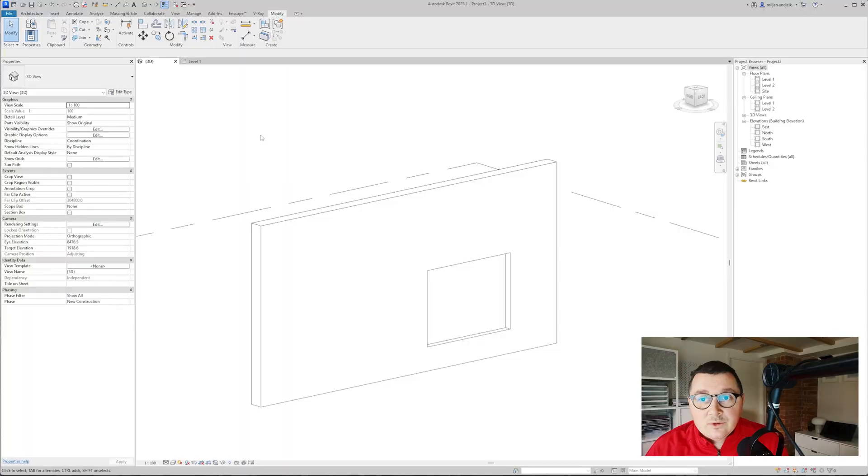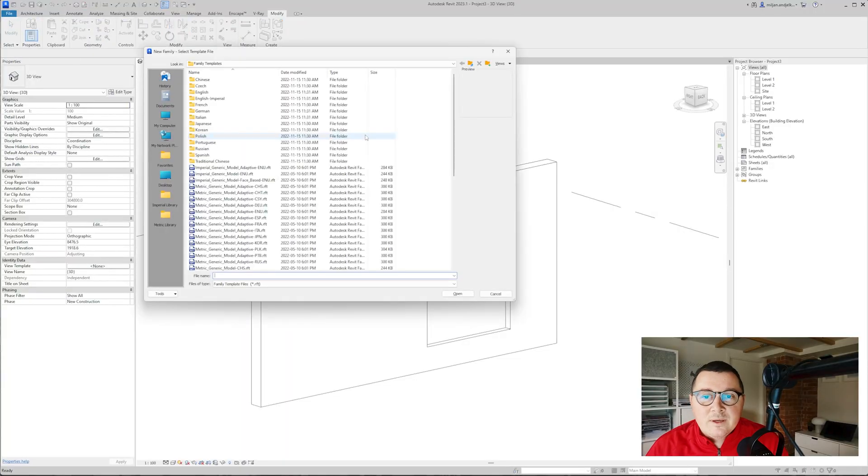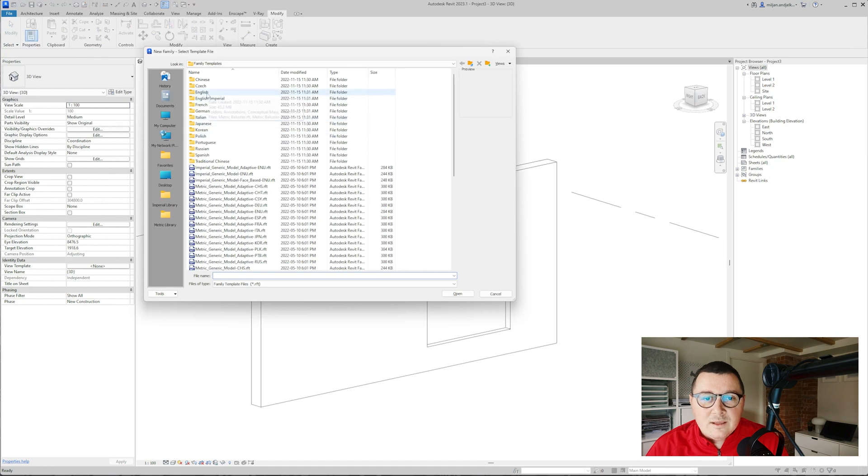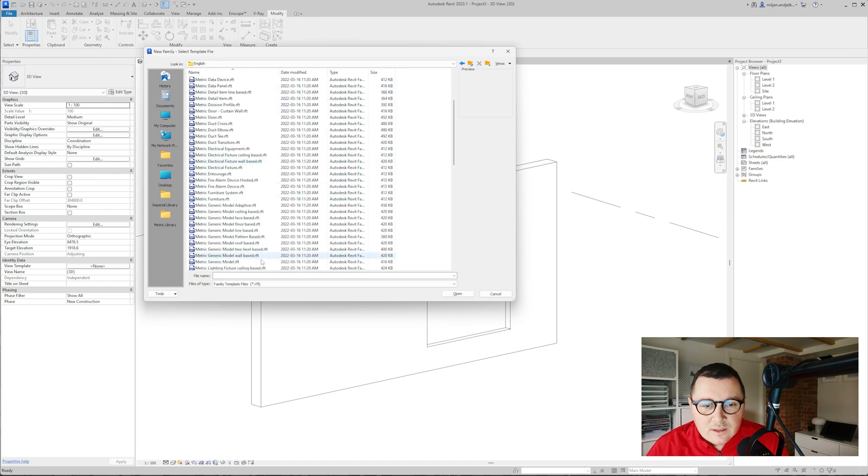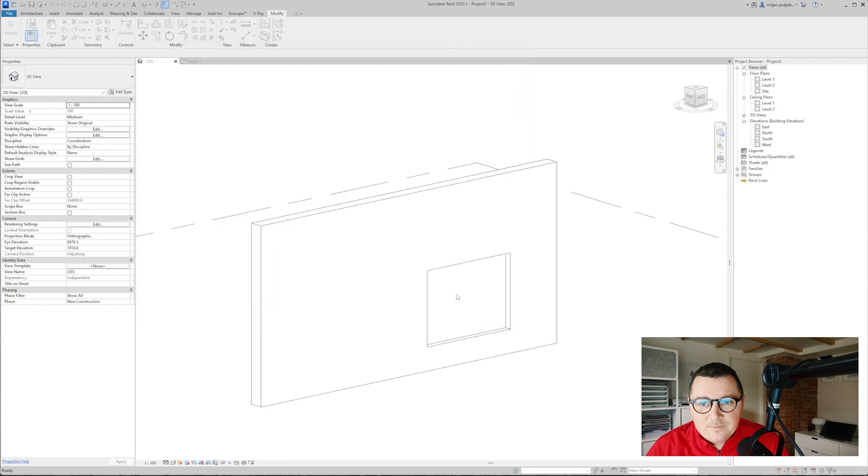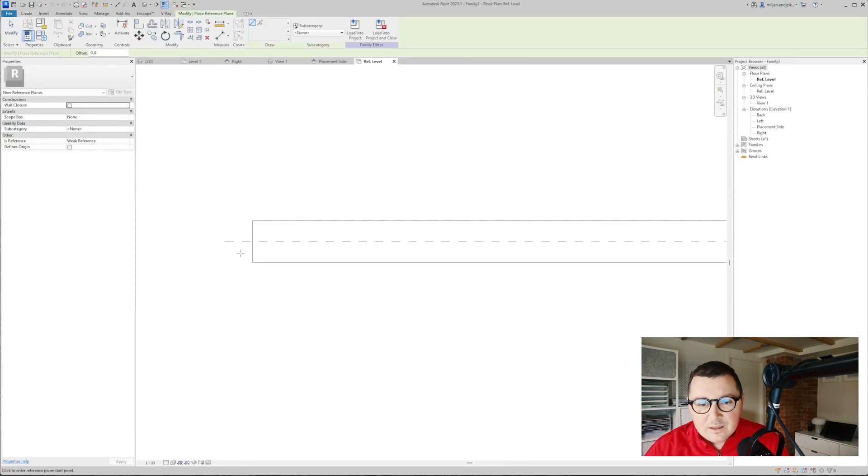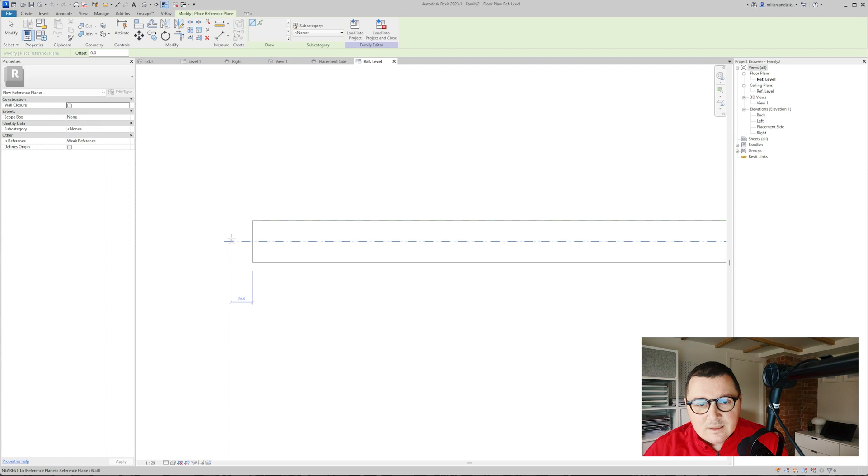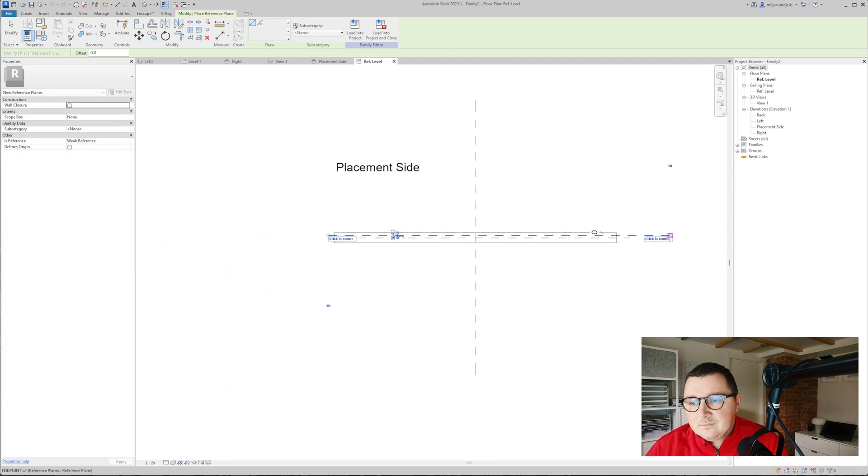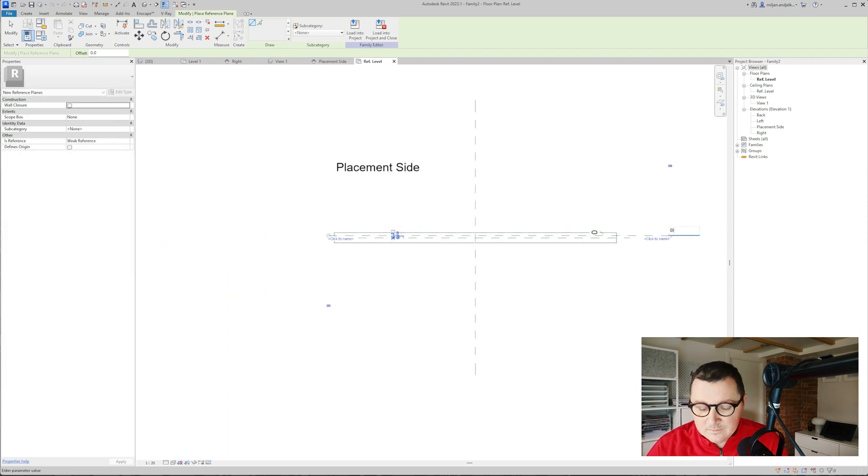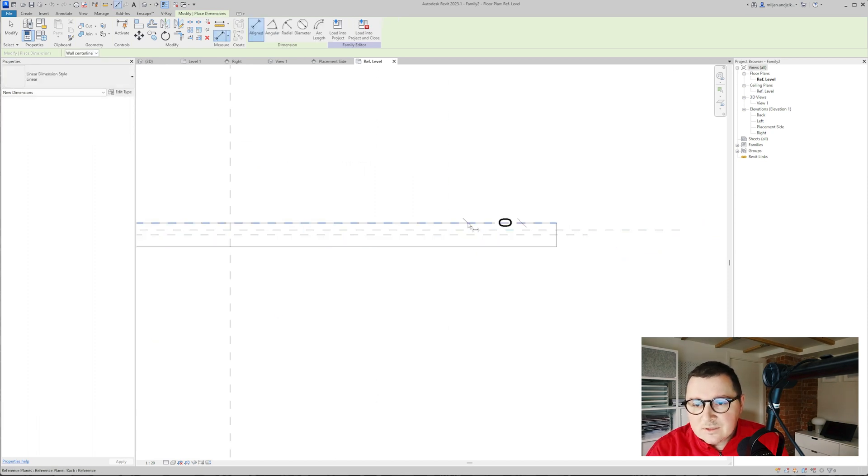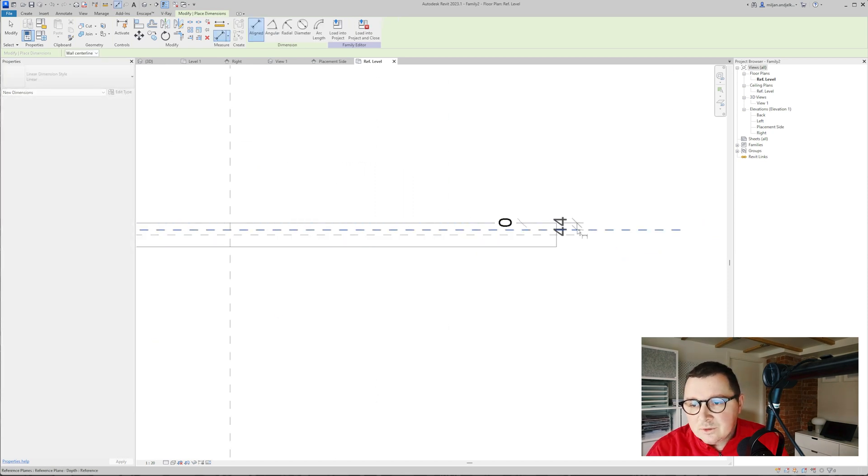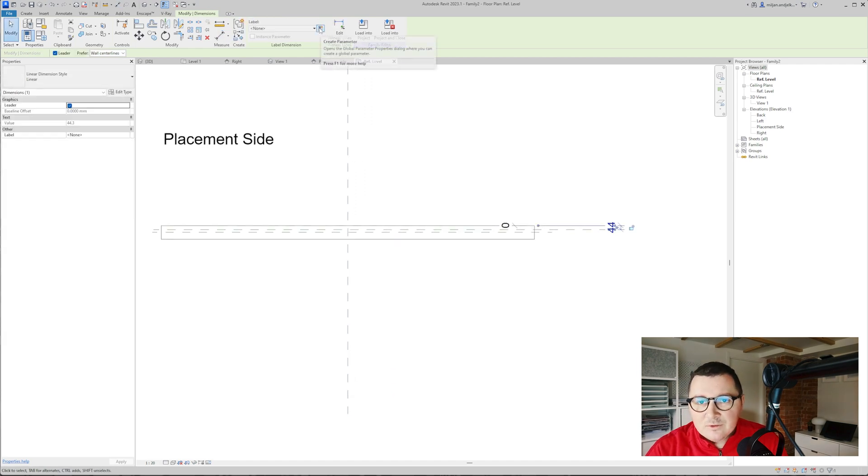In order to create the proper wall niche I will go to new and I will pick a new family, in this case it's going to be this generic model wall based. Here the first thing I'm going to do is to create a reference plane, let's make it somewhere here, let's call it depth, and I'm going to give a dimension from this reference plane to that reference plane and we'll make a parameter out of it.